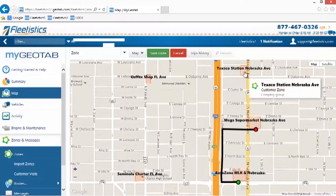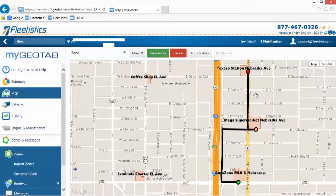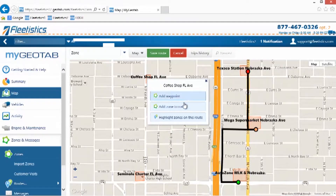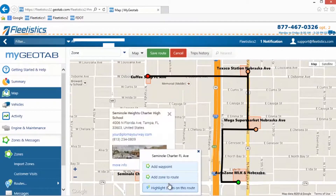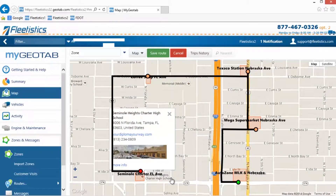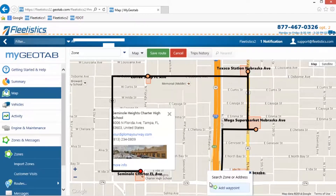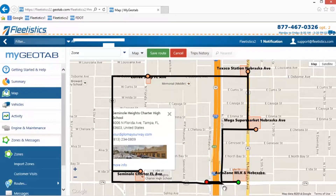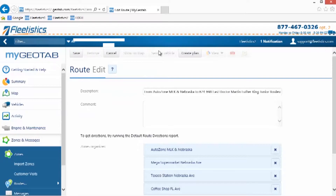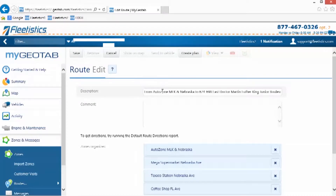Reposition the mouse and repeat the steps to add stops until all are included in the route. Stops where a zone doesn't exist can be added by clicking the location and selecting Add Waypoint from the menu that is displayed. To complete, click the Save Route button and a new window is opened. By default, the system suggests a name for the route based on the addresses of the first and last stops.